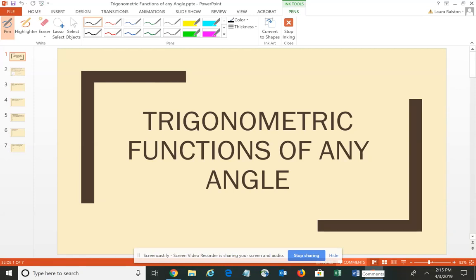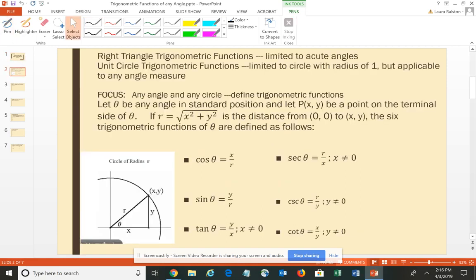In this video, we're going to talk about the trigonometric functions for any angle and any size circle. We've previously talked about trig functions defined in terms of a right triangle — but with a right triangle we're limited to acute angles. We also looked at the unit circle, which let us apply functions to any angle, but limited us to a radius of 1. Now we'll define those trigonometric functions for any angle and any size circle.